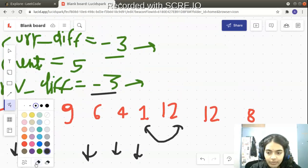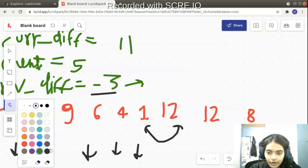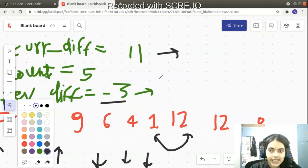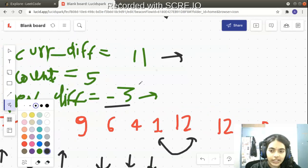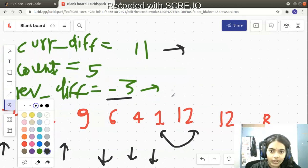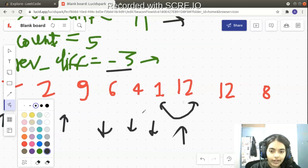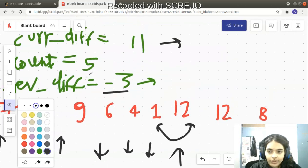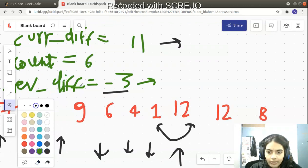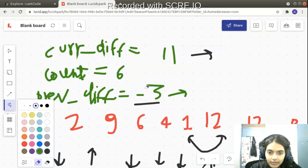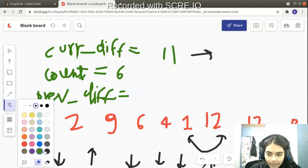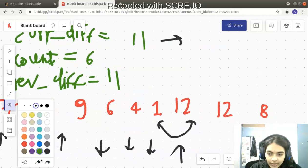Finally, 12 minus 1 equals 11. Current difference is positive (11), previous difference is negative — opposite signs at last. We waited with patience and got what we wanted: an increasing block after a decreasing block. So we increment count and update previous_difference to 11.